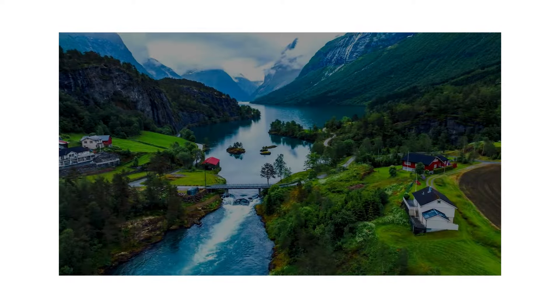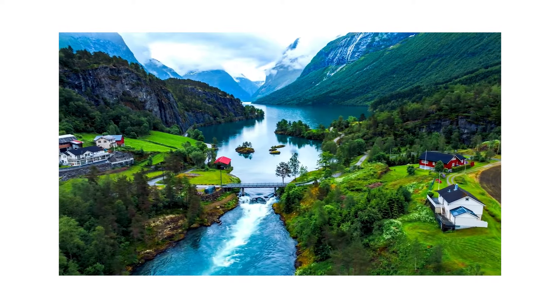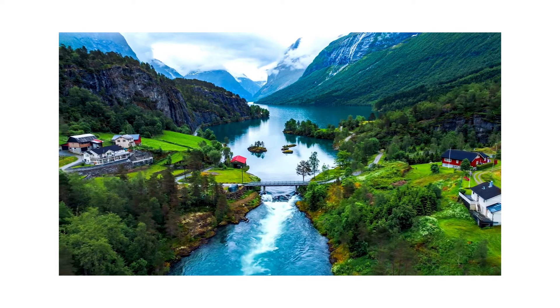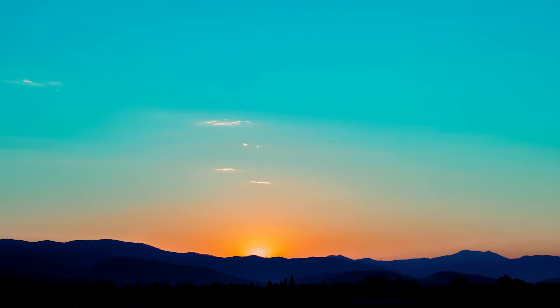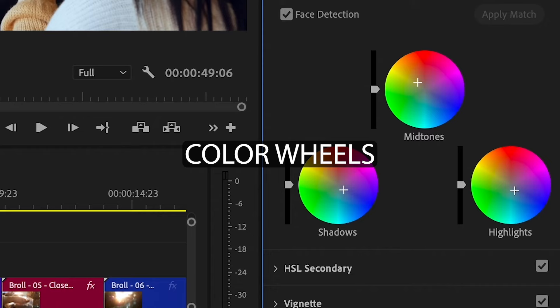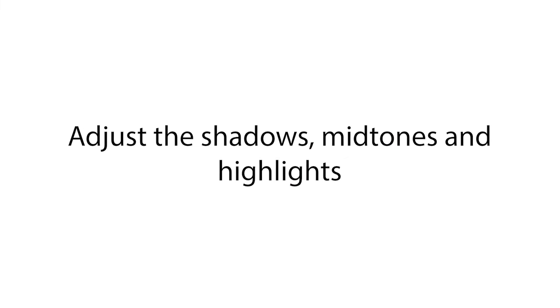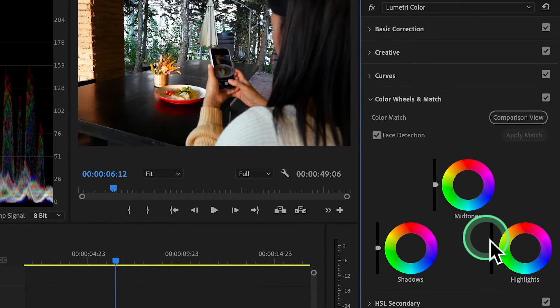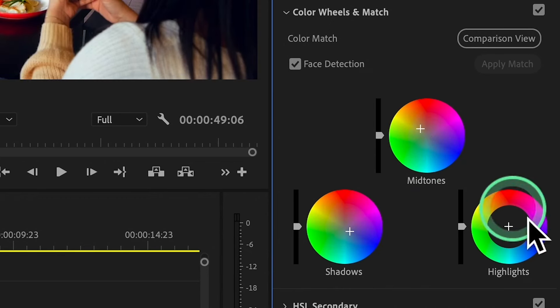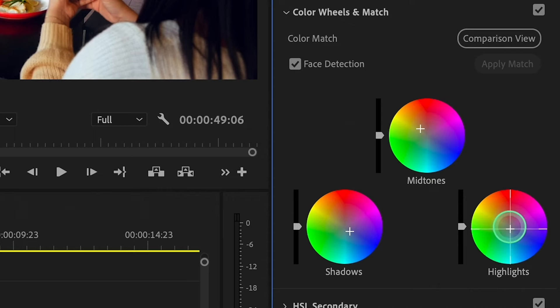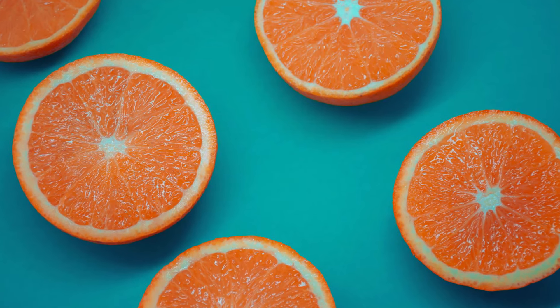Now let's try color grading. One popular look is the teal and orange style. To achieve this, use the Color Wheels section in the Lumetri Color panel. Adjust the Shadows to blue, adjust the Midtones to orange, and adjust the Highlights to blues. You will then have the teal and orange style.